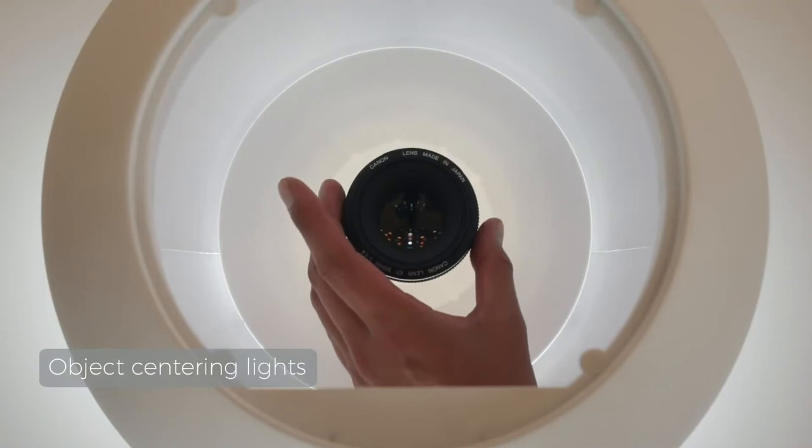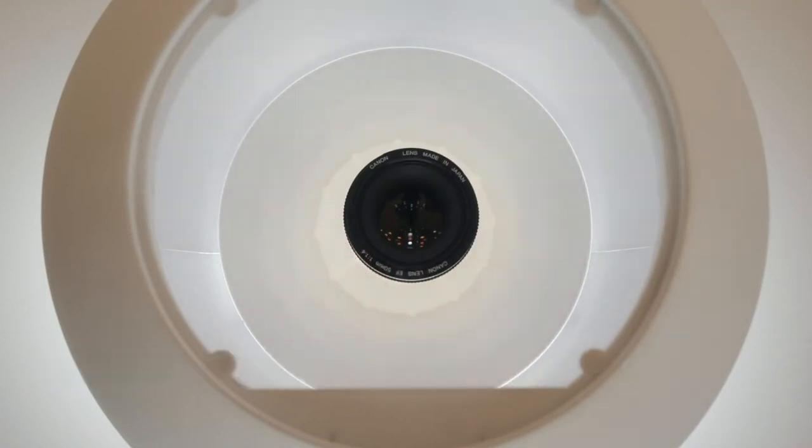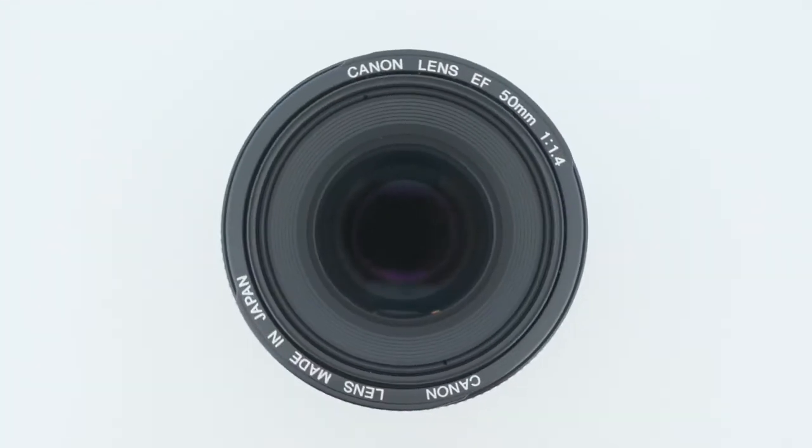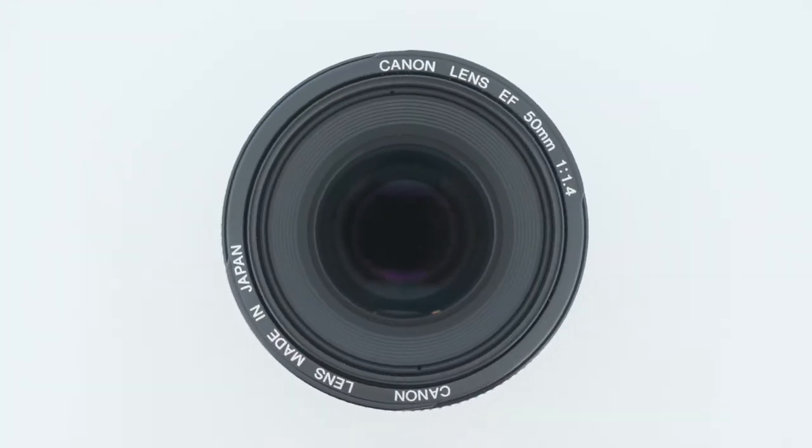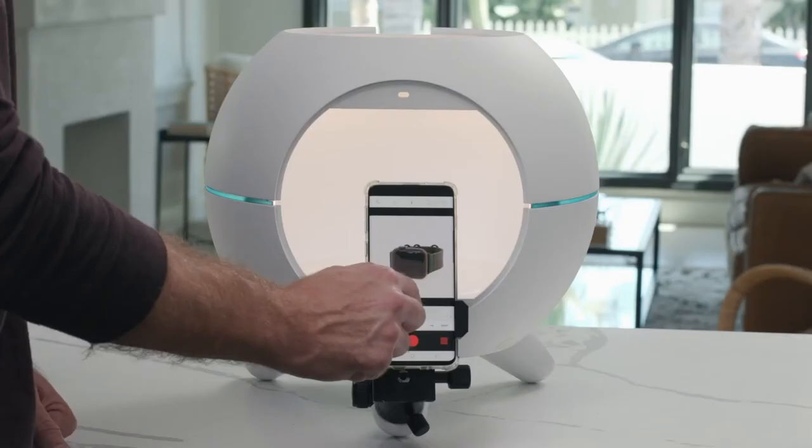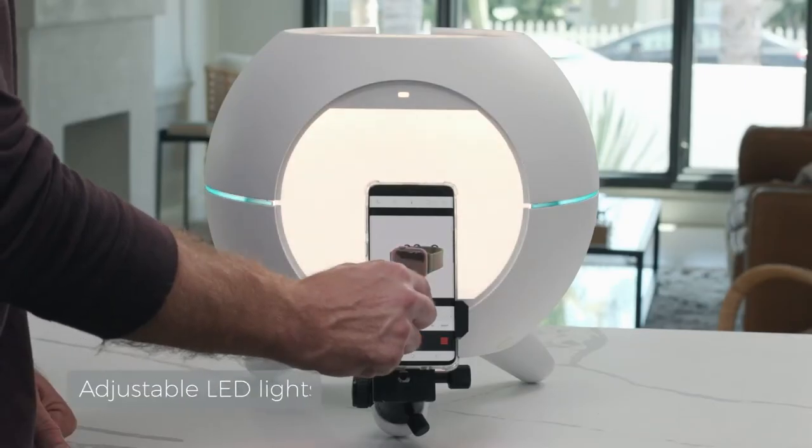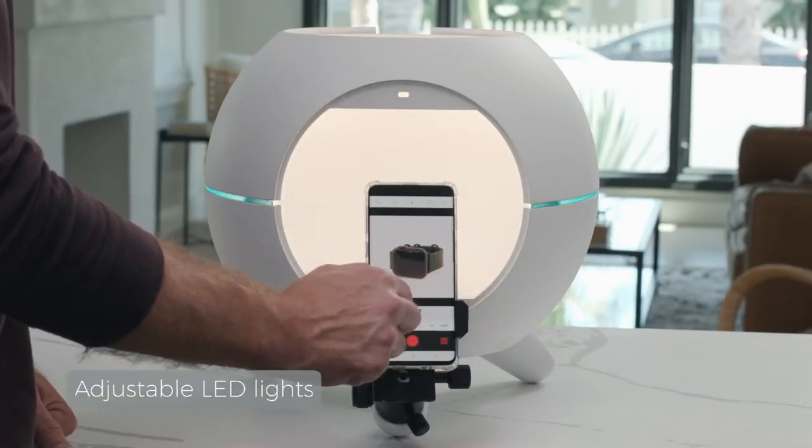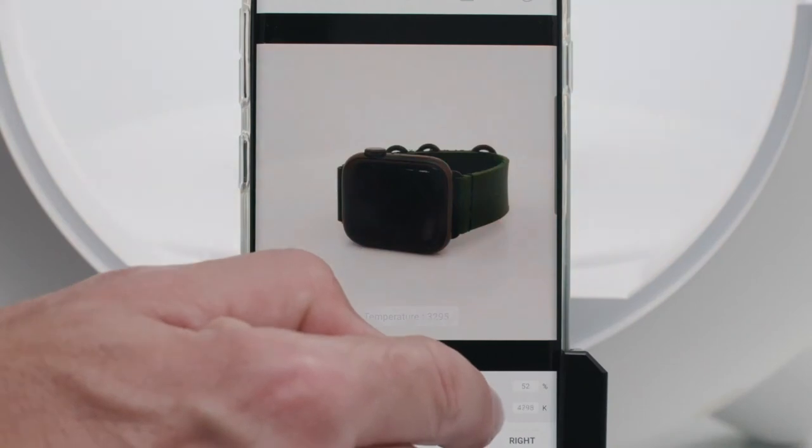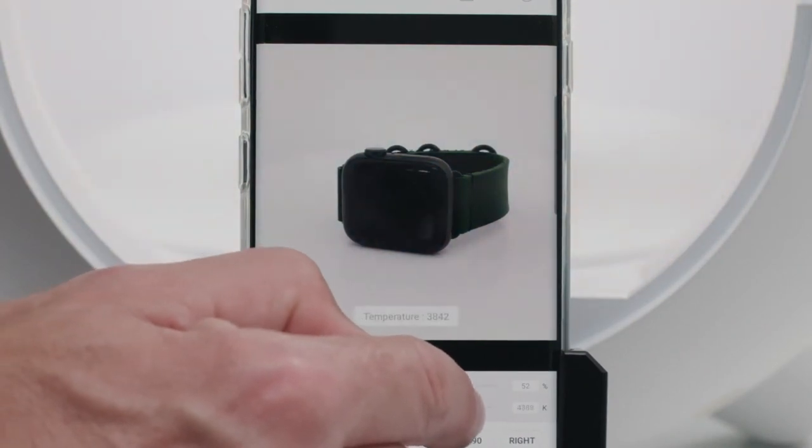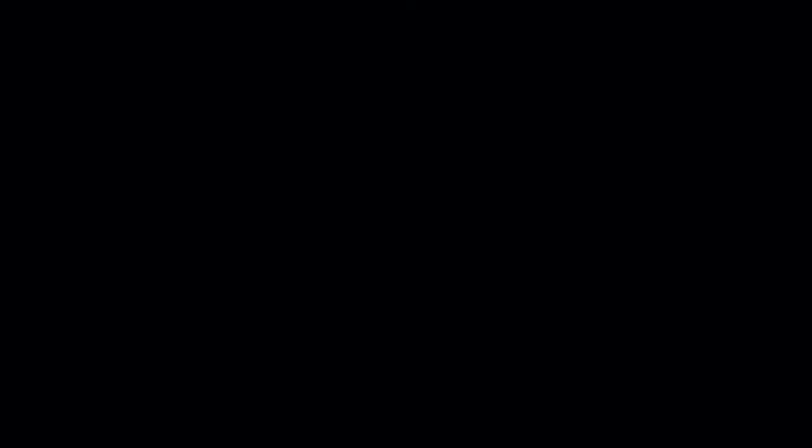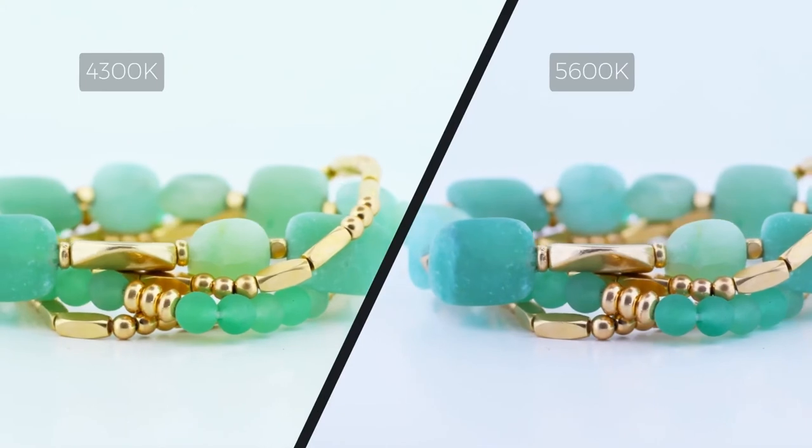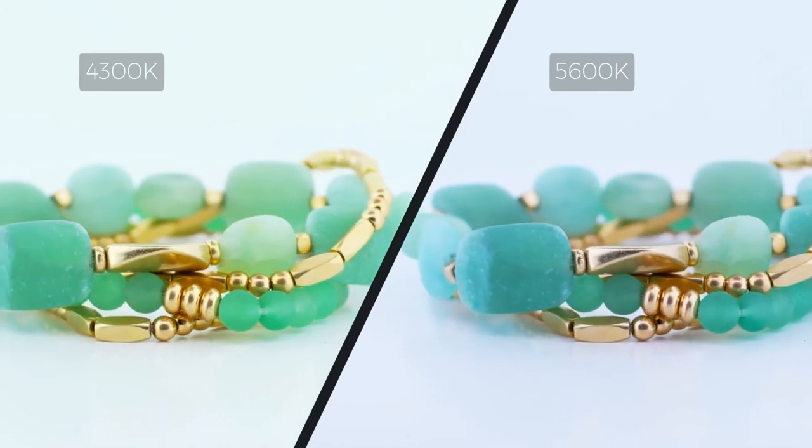The custom object centering lights lets you know the exact right location for your 360 photos. The internal LED light settings can easily be adjusted to fit your product shape and color. Just look at what variable color temperature can do.